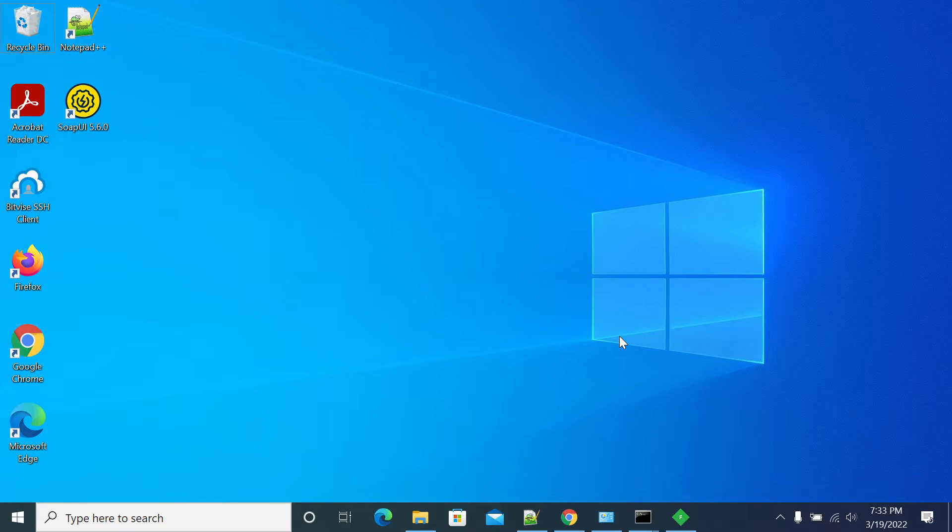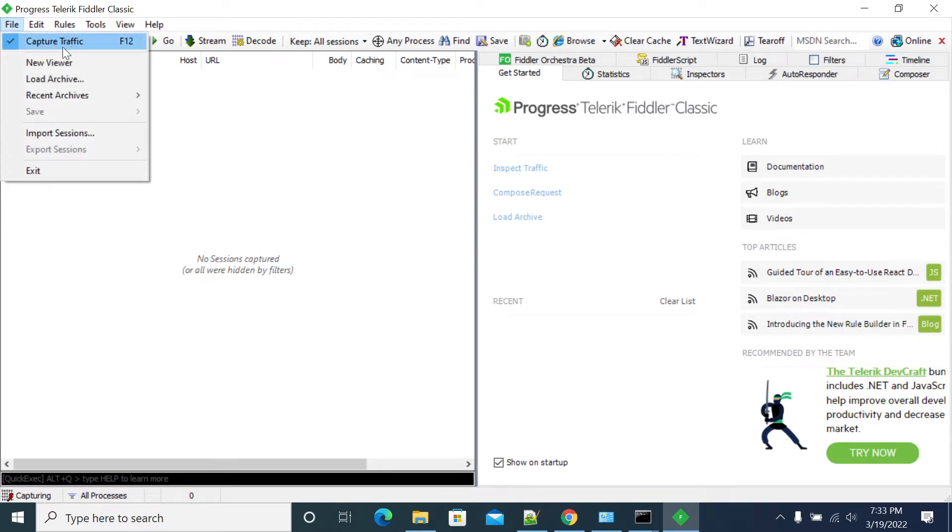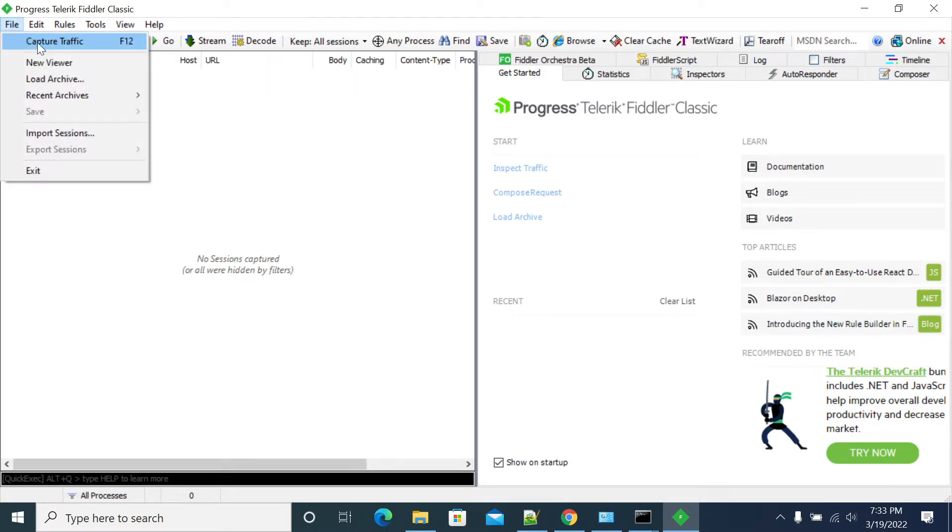First open Fiddler. If you click on file, it will show that the network is capturing. If you don't want to capture network traffic, just uncheck this box. Click on that capture traffic option. Now it's gone. If there is no tick mark, then it means that Fiddler is not capturing the traffic anywhere.